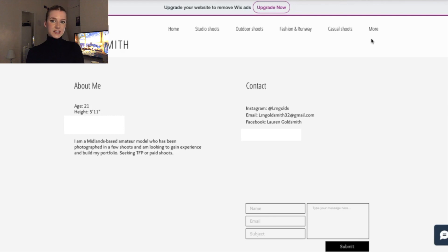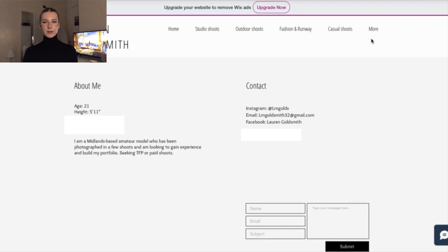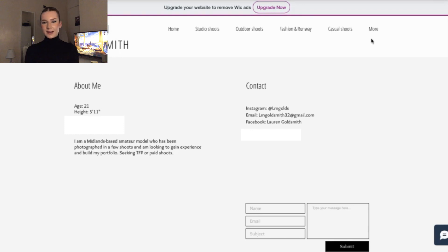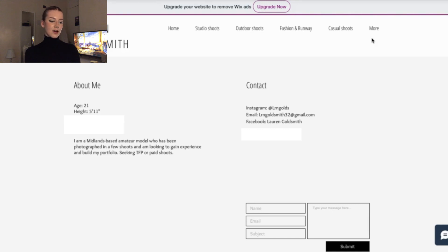I mentioned I've been photographed in a few shoots and I'm looking to gain experience to build my portfolio — which is still true. I'm seeking TFP, which stands for Trade or Time For Pics, as well as paid shoots, which I'm wanting to do more of now. For contact information, only put what you want people to contact you through — don't add your Snapchat. I put my Instagram, email, and Facebook. I might remove my telephone number because anyone seeing this through Facebook groups can see it, and there's no need for everyone to have your number. I also have a message box, which has been really handy — people leave their name, email, and write to me, and it feels very professional.